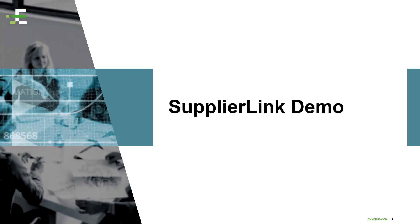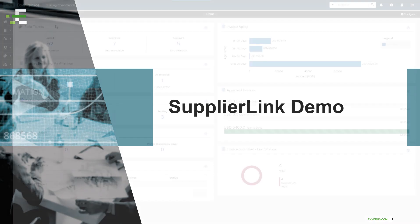Hi, I'm Nicole Miles and today I'll show you some of the great features available in Supplier Link. We'll begin on the new customizable dashboard available exclusively to Supplier Link users.